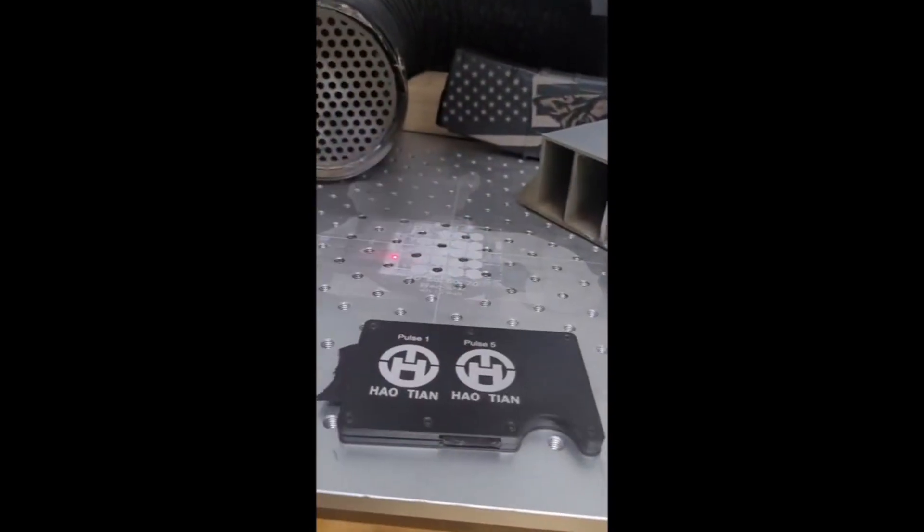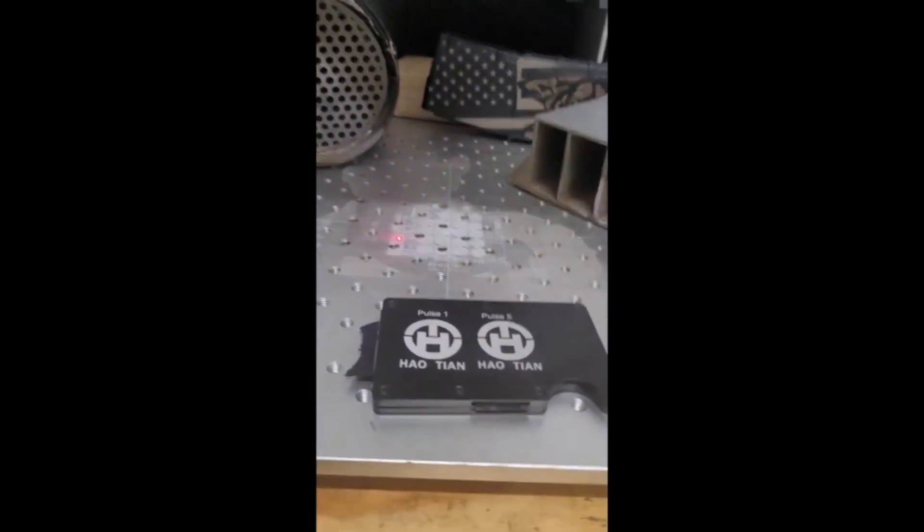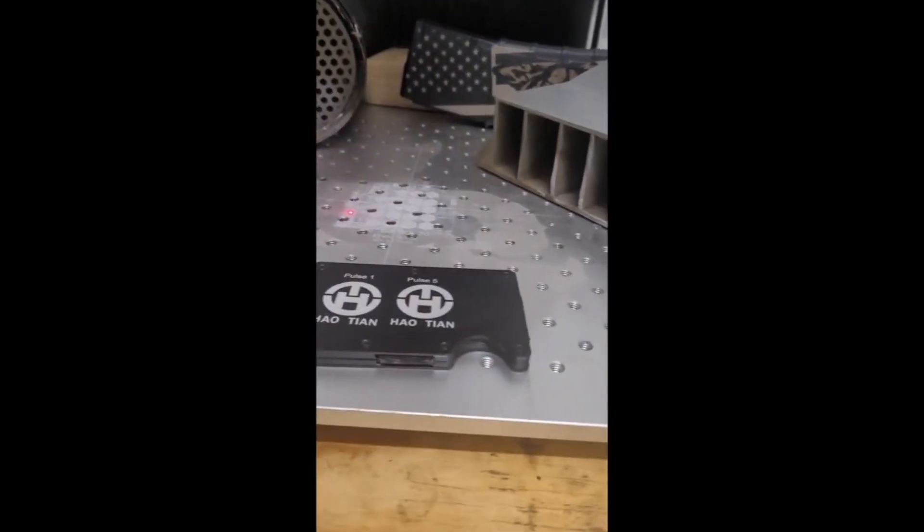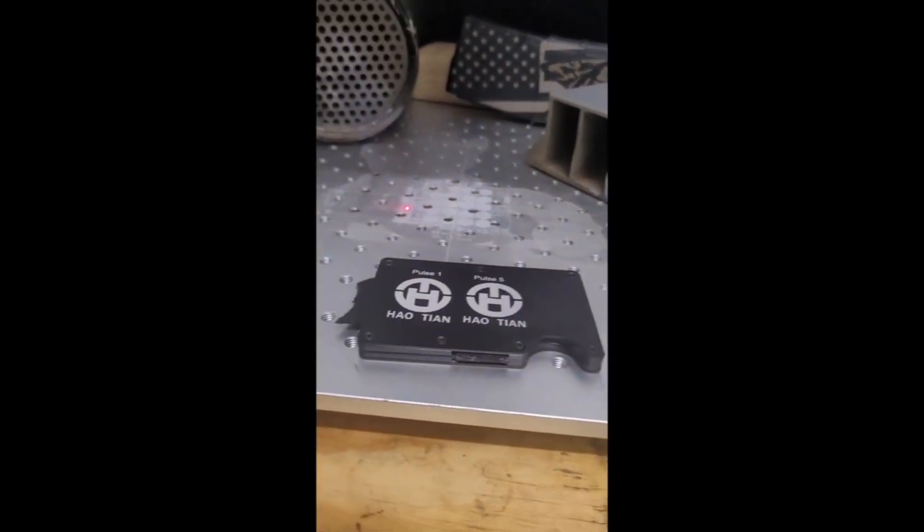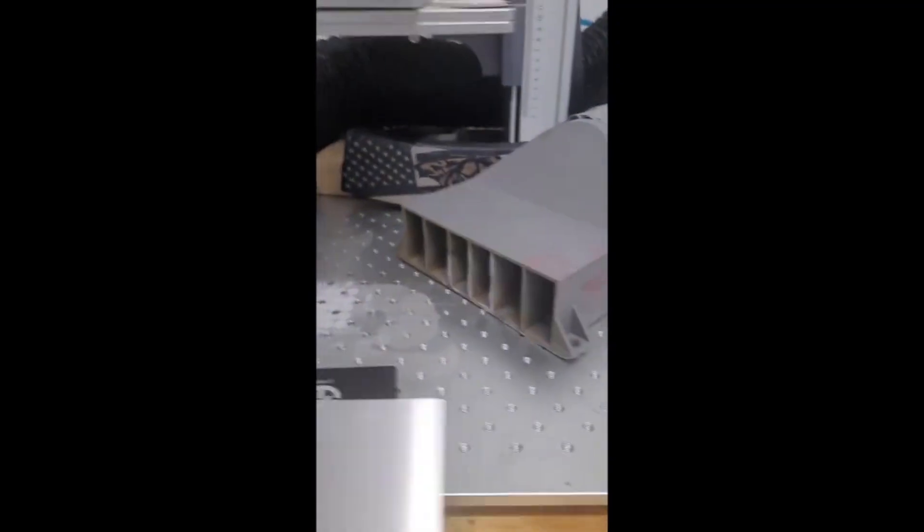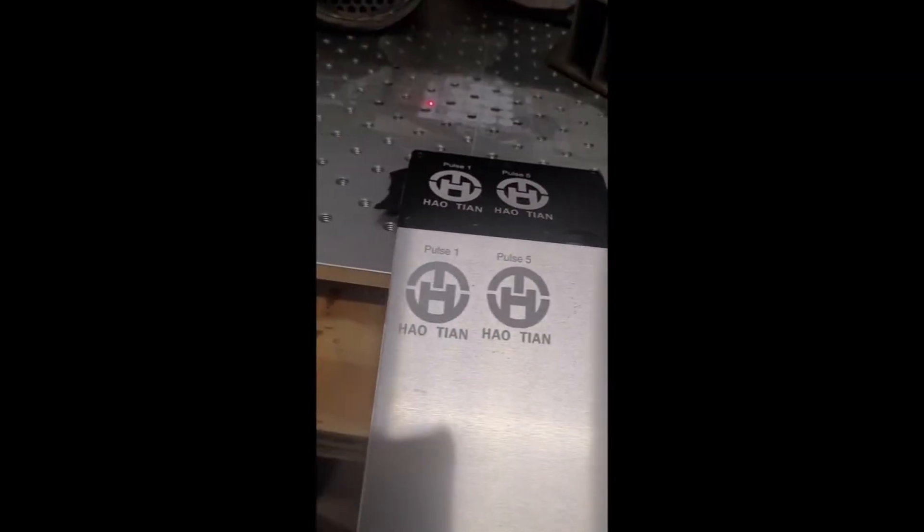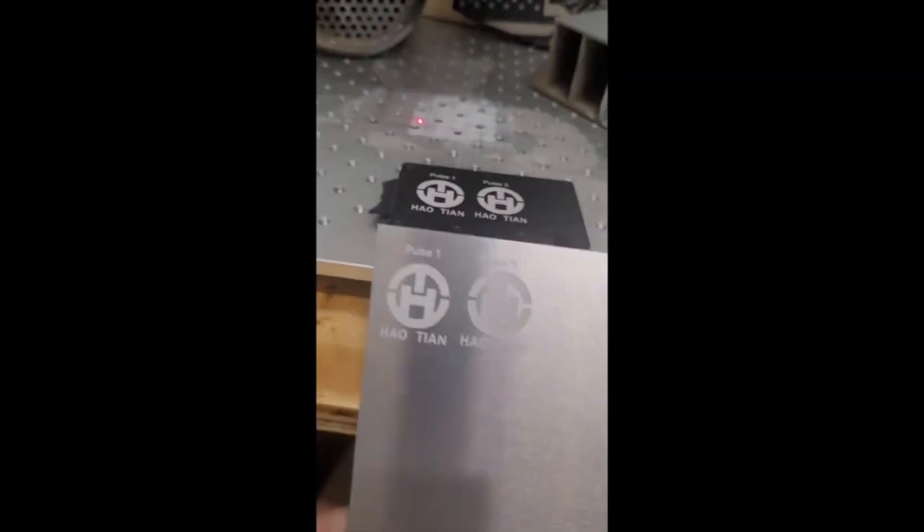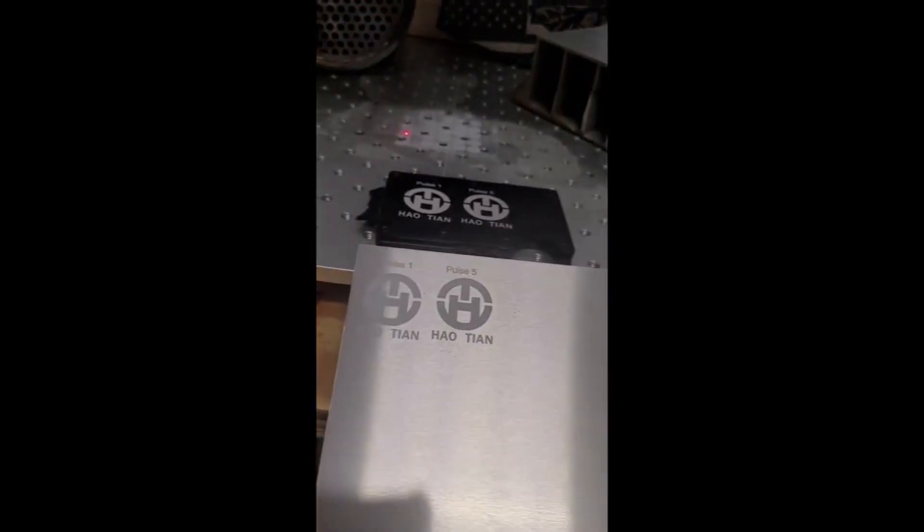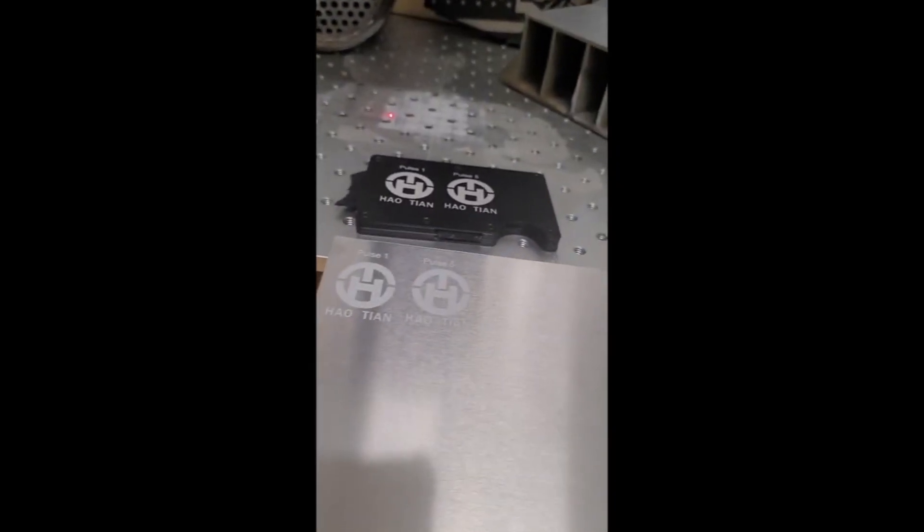I'm going to anodize the aluminum. And there is the just regular aluminum, non-anodized. You're not going to get much depth, if any, with the UV laser.